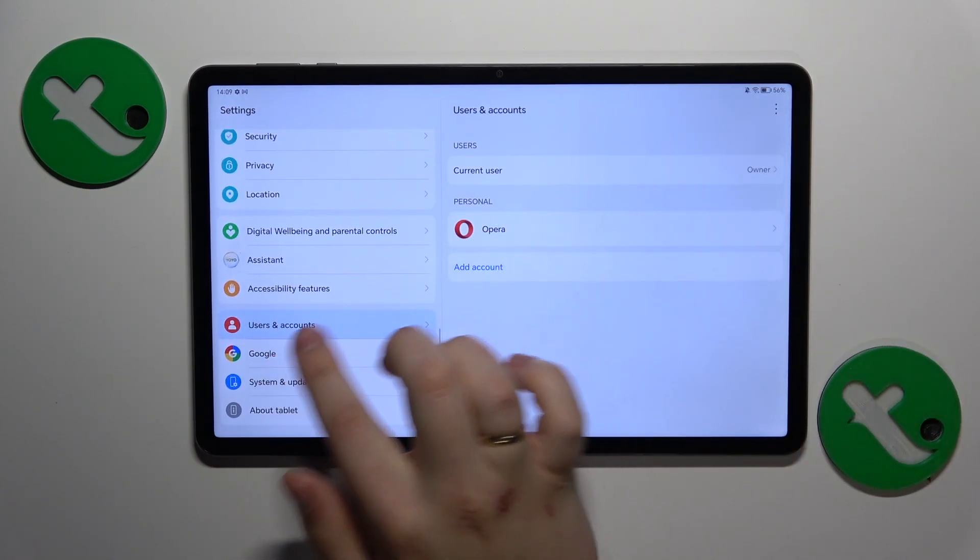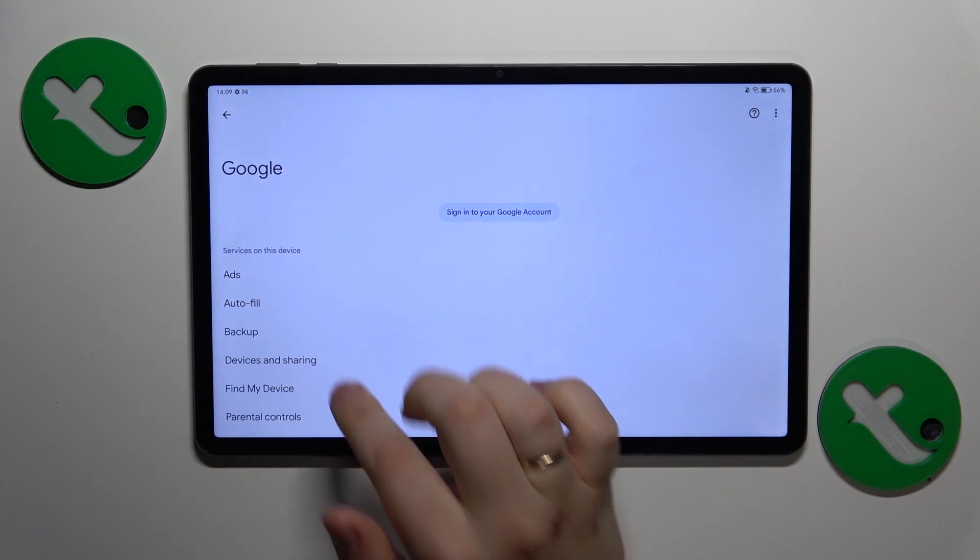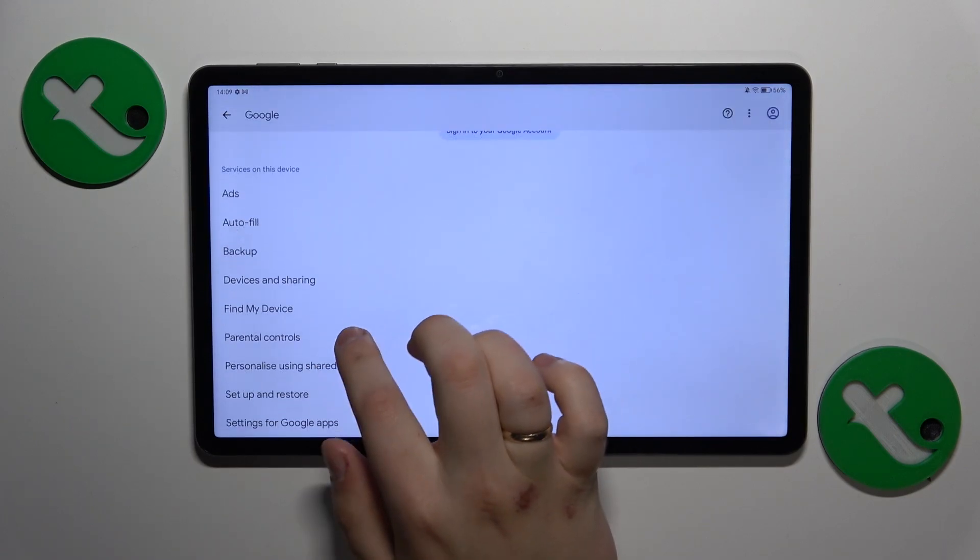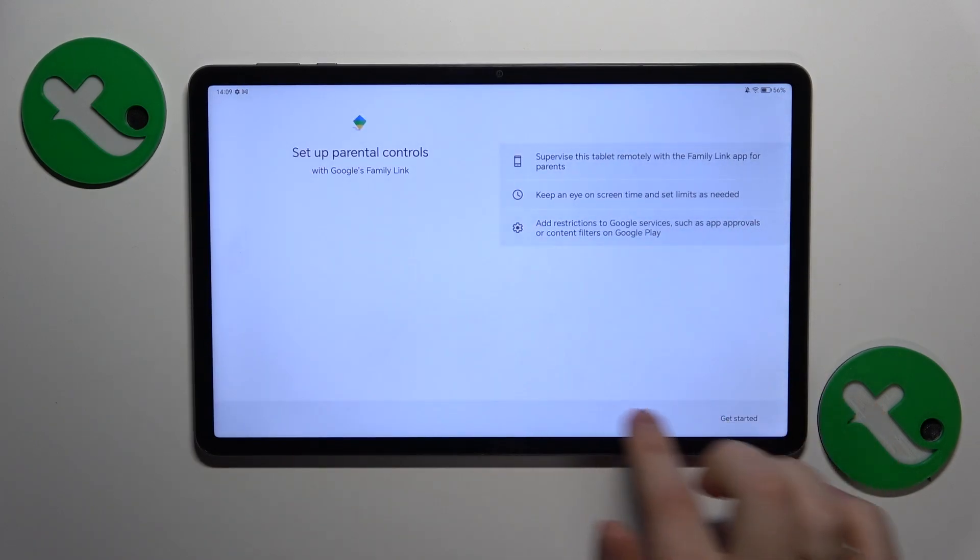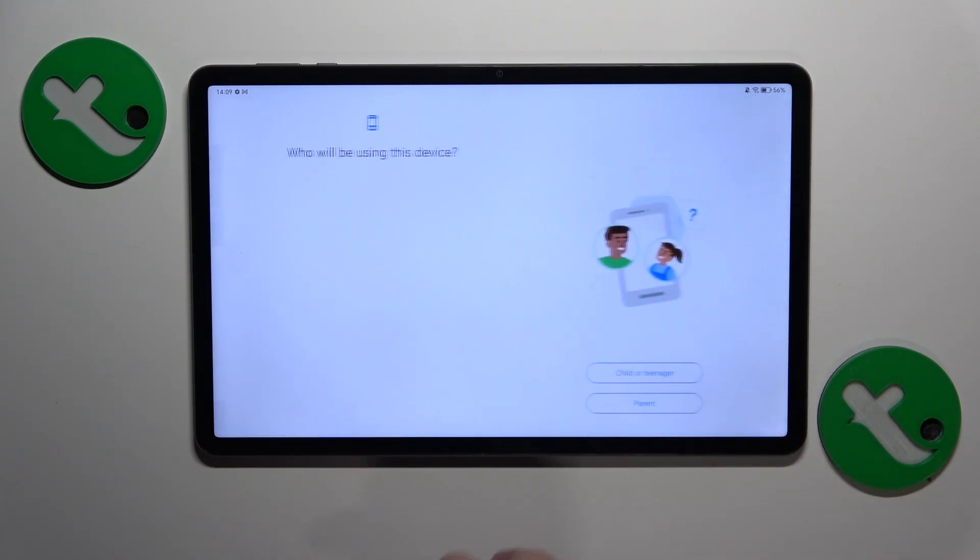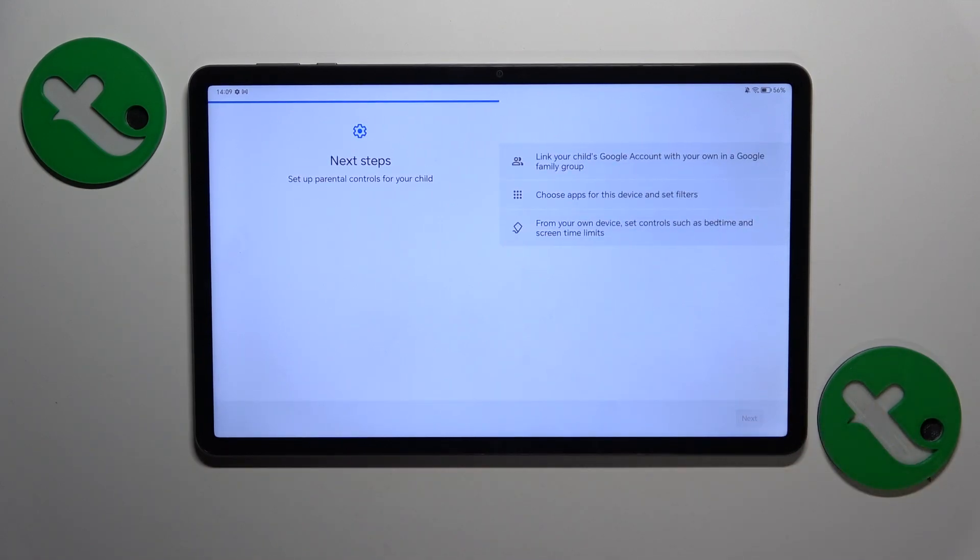enter the Google category of settings, then tap Parental Controls, Get Started, Child or Teenager, Next.